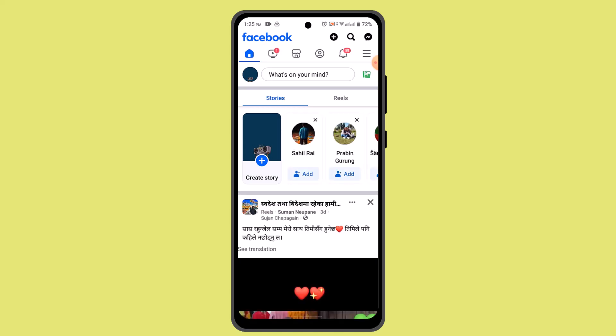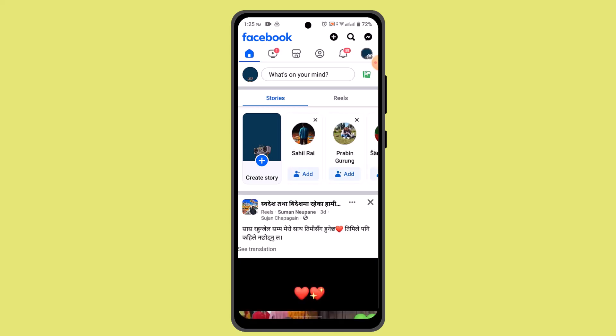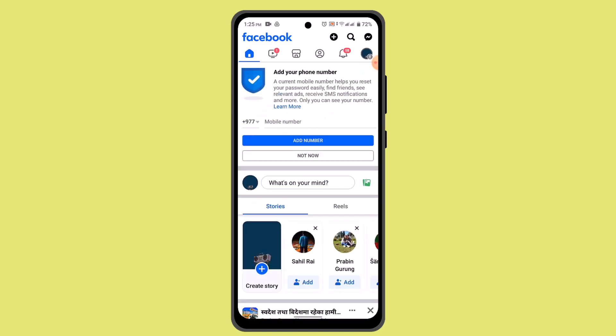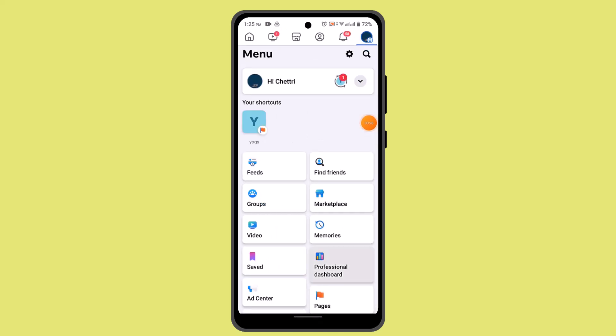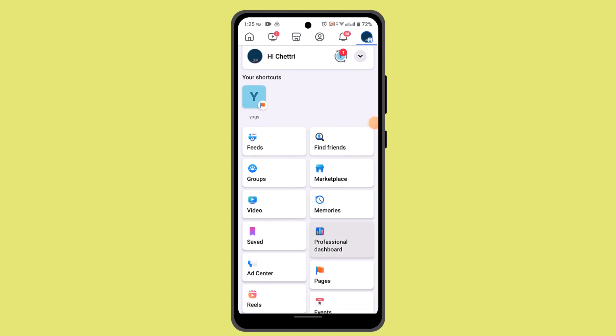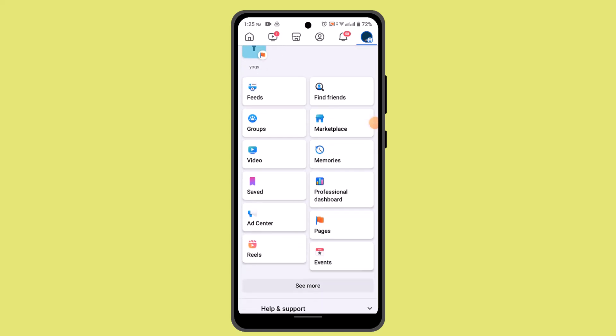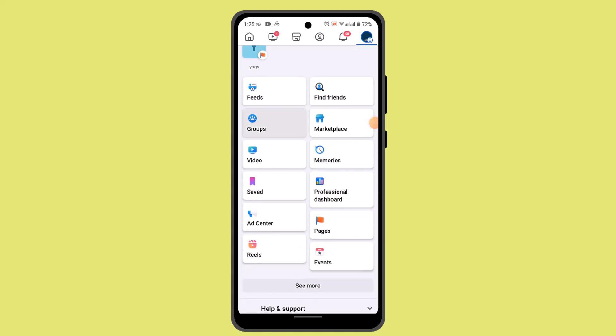First, log in to your Facebook account. After that you'll be taken to this page, and from here you go to the profile icon from the top. As you do that, you need to scroll down a bit.